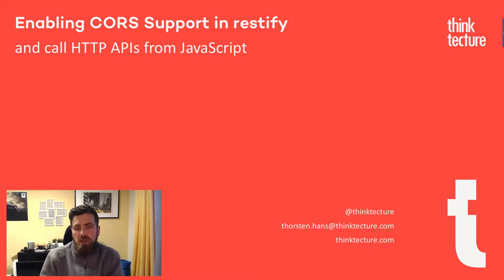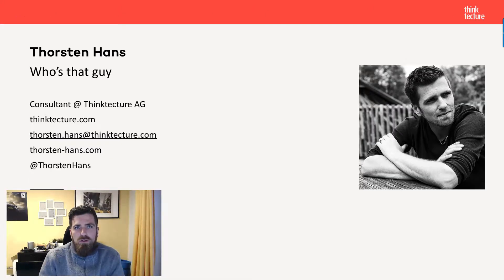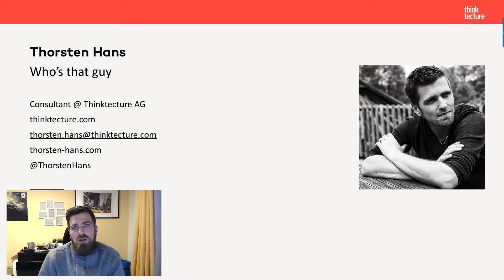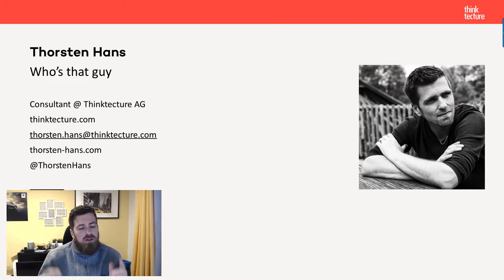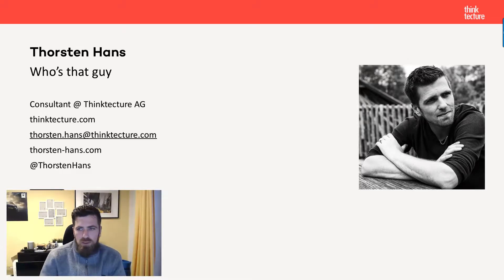My name is Thorsten Hans, I'm a consultant at Thinktecture here in Germany. On this slide you can find all the information you need to get in touch with me. If you have any questions, don't hesitate — just send me a mail, leave a comment in the section below, or drop me a mention on Twitter. That's enough marketing for now.